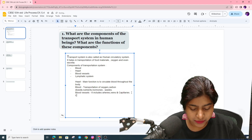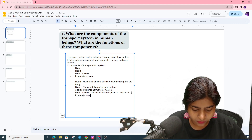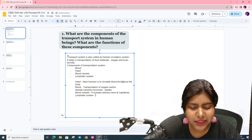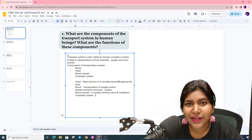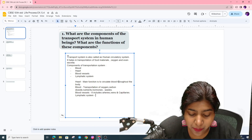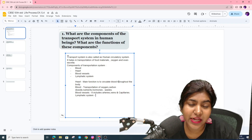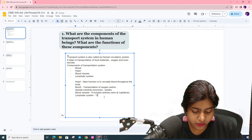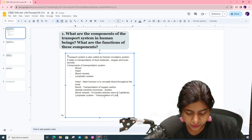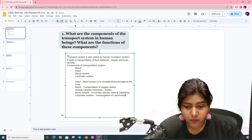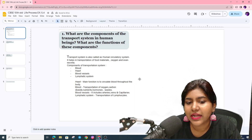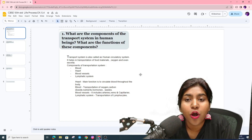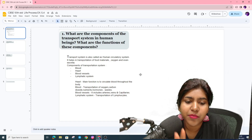We further have the lymphatic system. The lymphatic system basically helps transport materials from blood to body cells and vice versa. It involves plasma and lymphocytes. So the components of the transport system are: blood, heart, blood vessels, and lymphatic system.